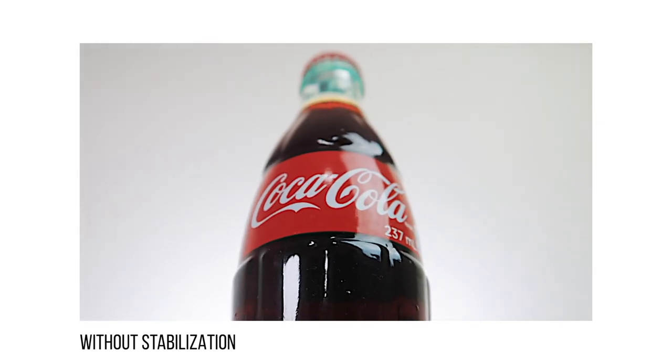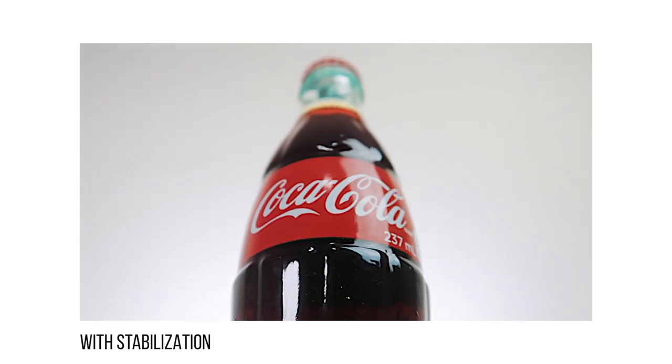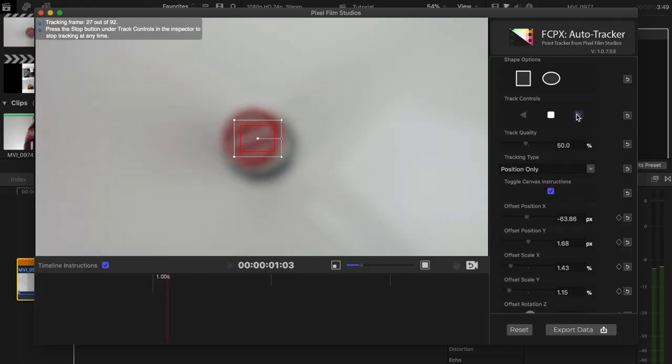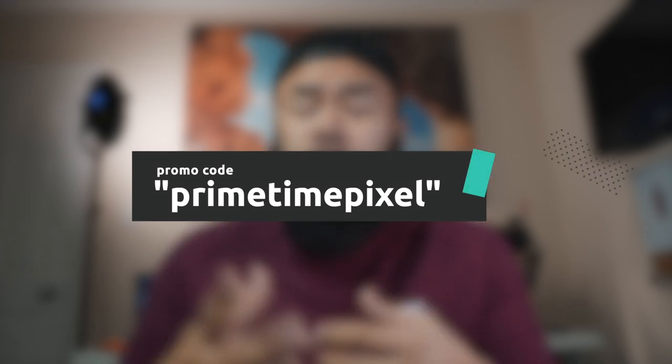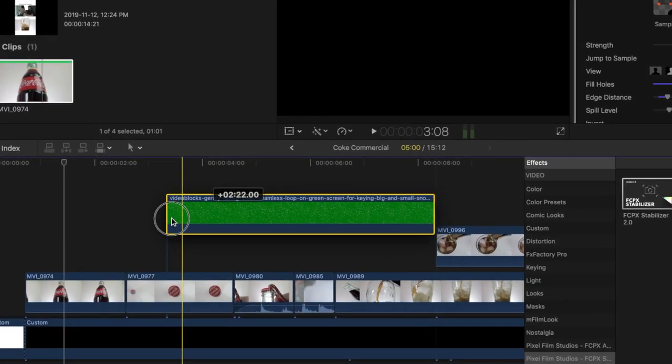Here's a shot of it before without Stabilizer 2.0 added on, and this is the stabilized version. If you're interested in trying out the Stabilizer 2.0 plugin for Final Cut Pro X, I'll leave a link in the description below. Pixel Film Studios created an amazing plugin for anyone from beginners to professionals. Use my promo code PRIMETIMEPIXEL to get 30% off — only valid for the first 500 people.